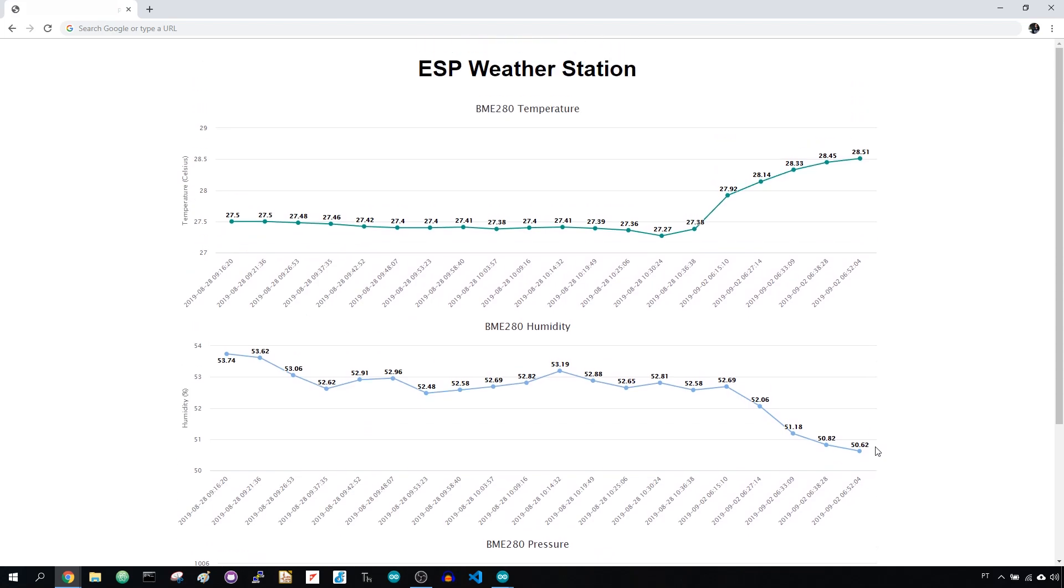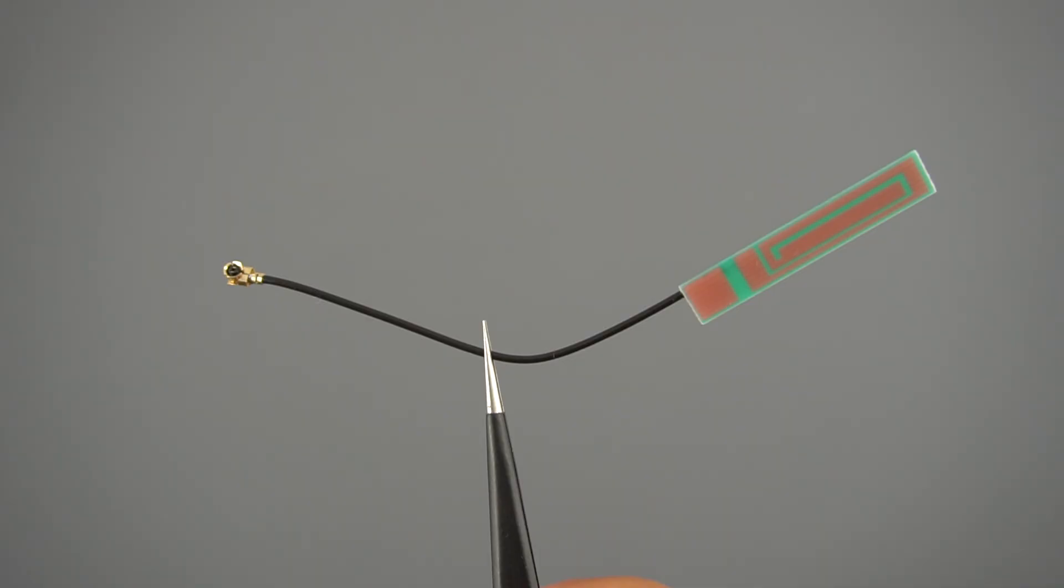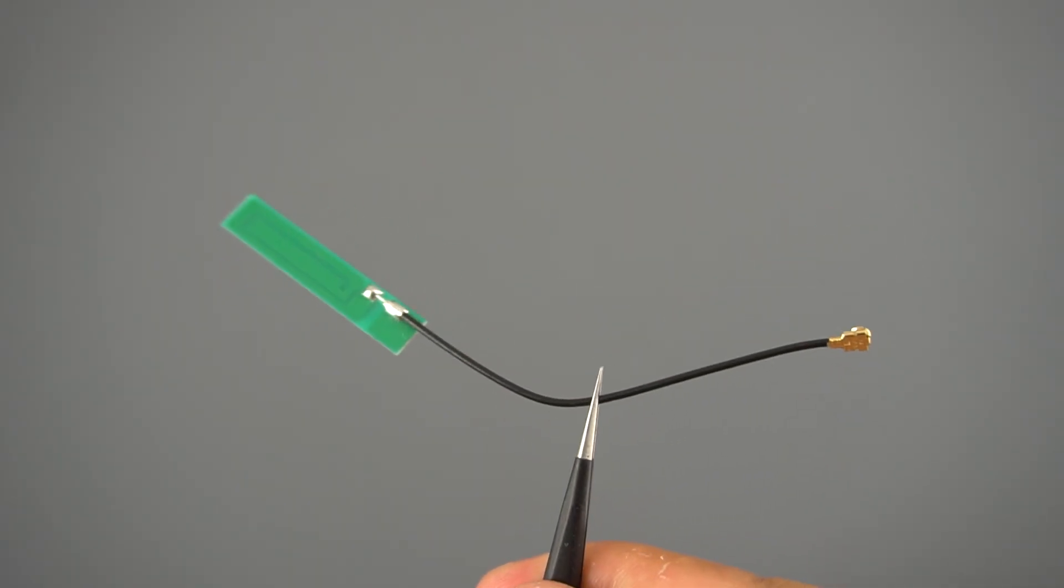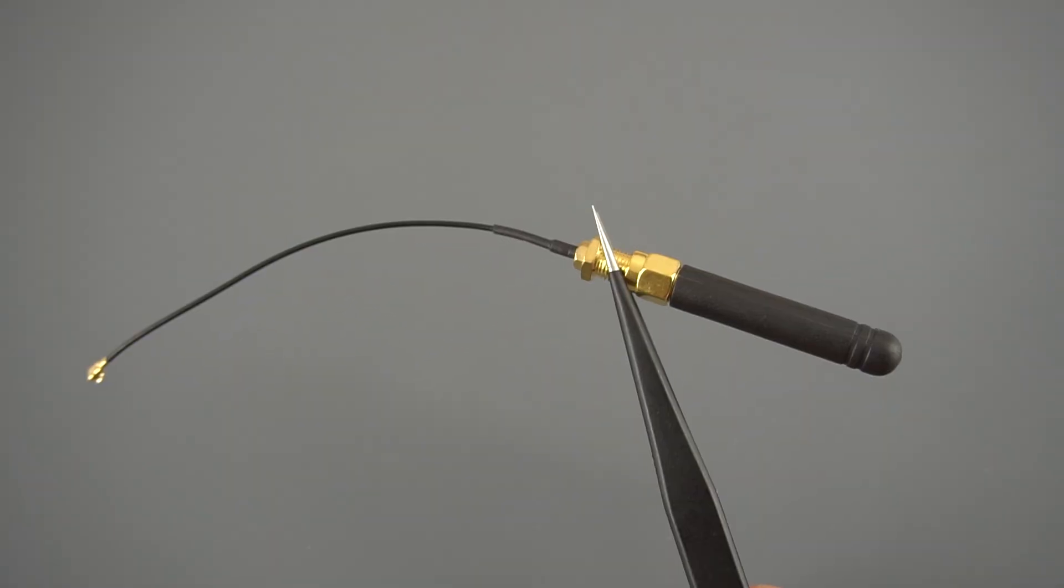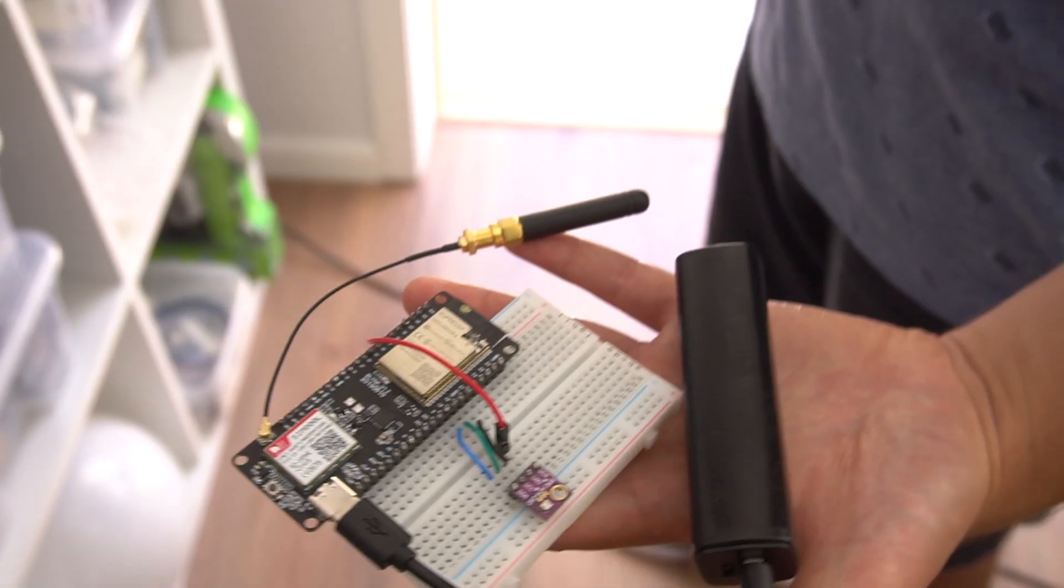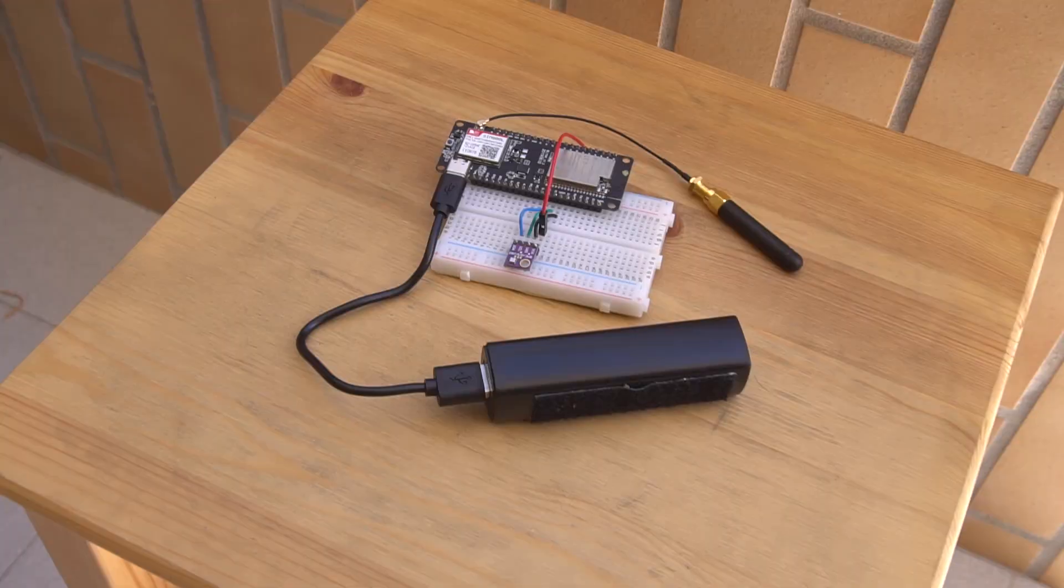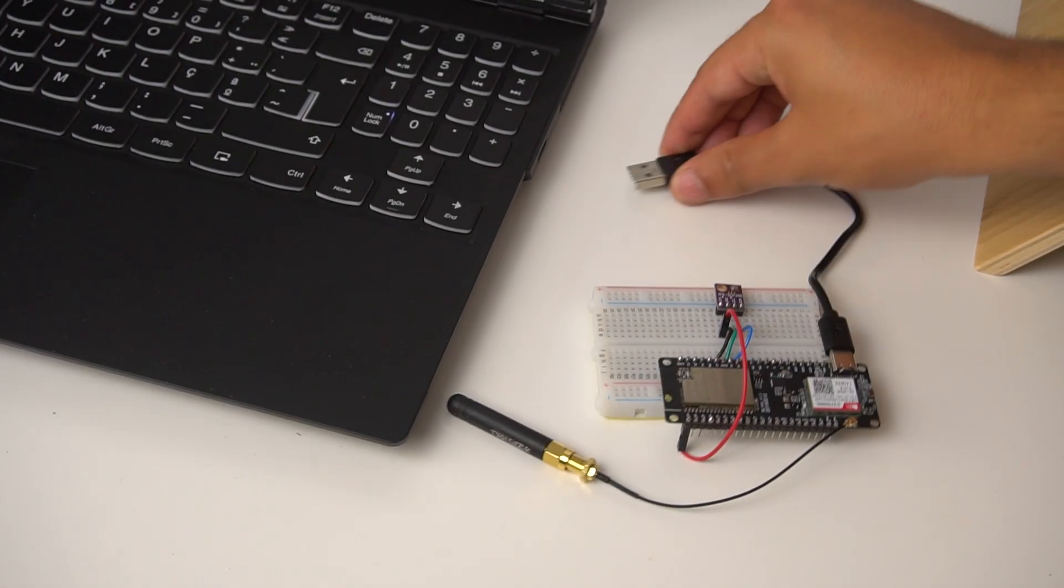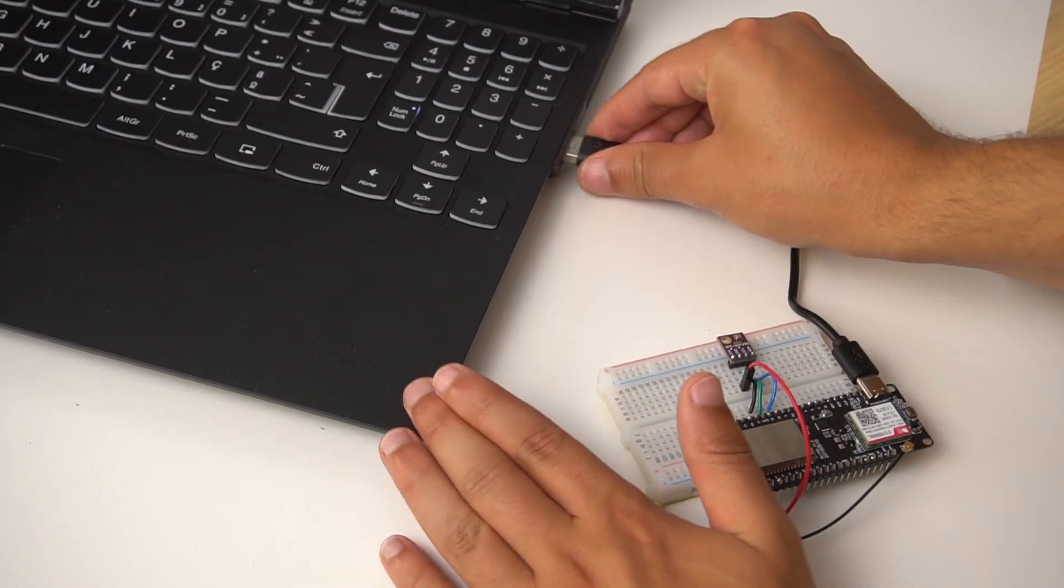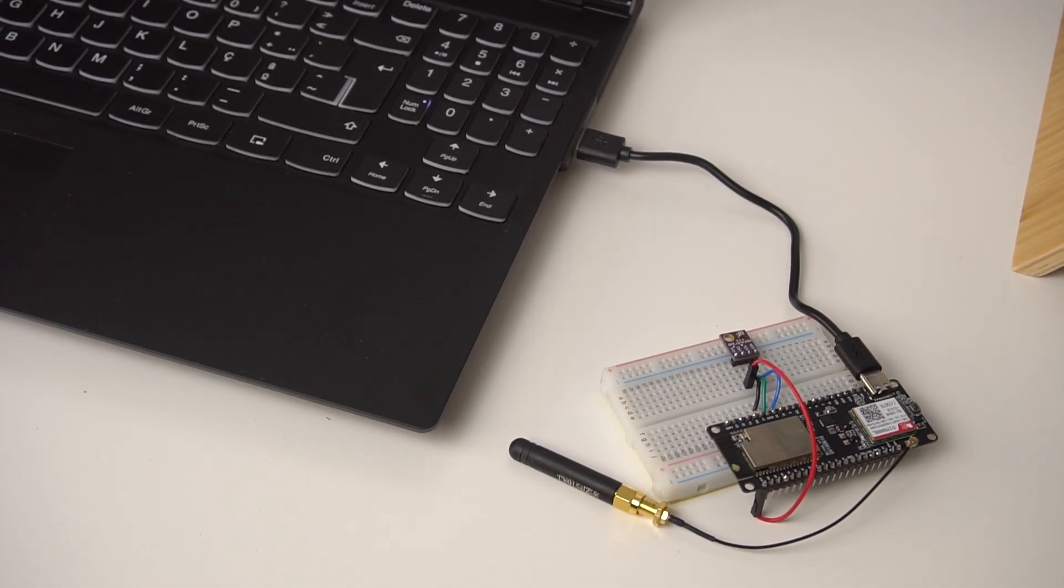If at this point your module can't connect to the internet, it can be caused by one of the following reasons. The APN URL or APN credentials might not be correct. The antenna might not be working properly. In our case, we had to replace the antenna with this one. You might need to go outside to get a better signal coverage. Or you might not be supplying enough current to the module. If you are connecting the module to your computer, it might not provide enough current to operate.